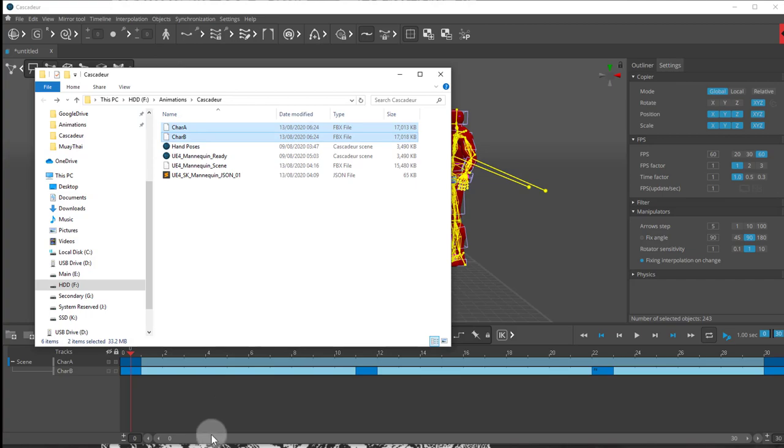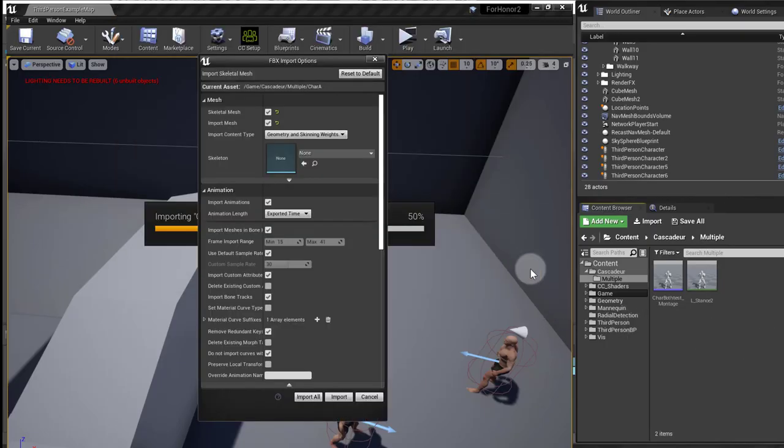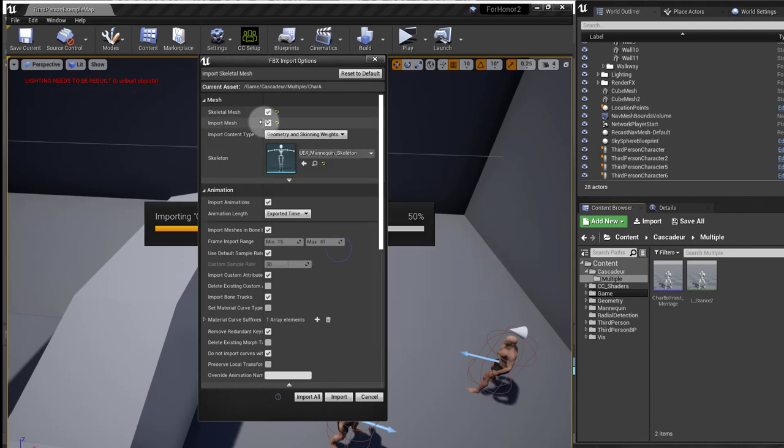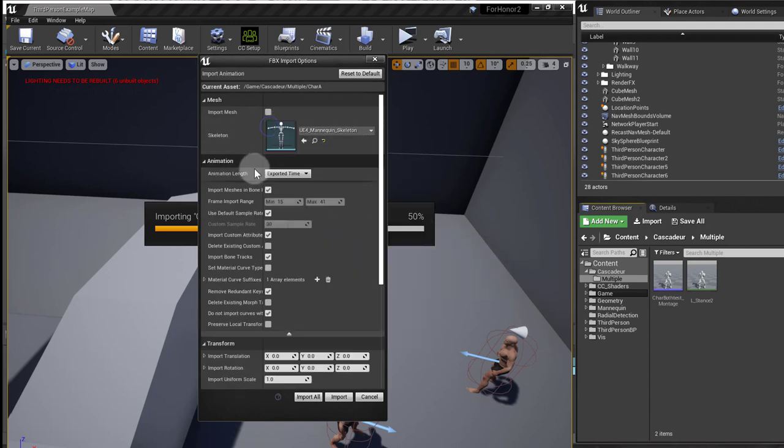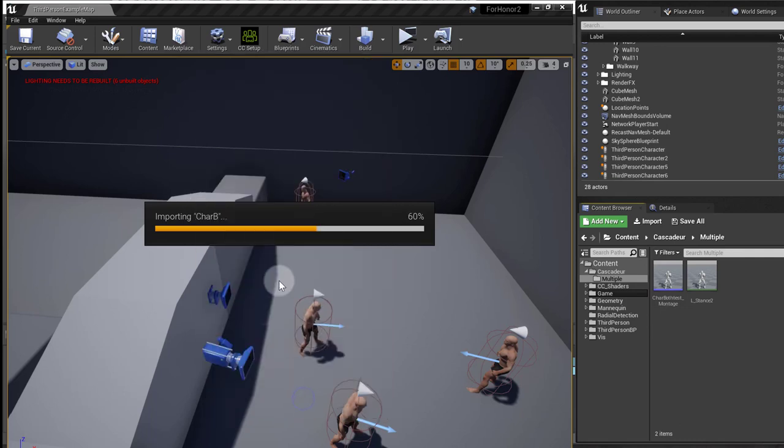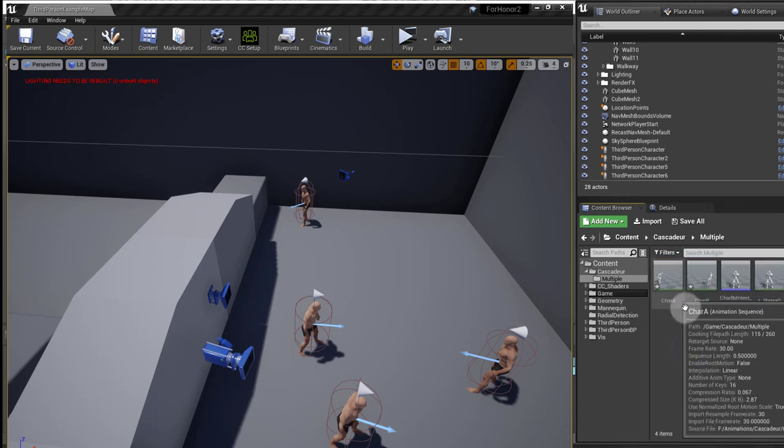So if I go into my Unreal, I can drag and drop these two files in Unreal. Go into my import settings. And like I showed you in the other video, I'll just select the mannequin here because it's the same skeleton. Make sure you press use default sample rate. And I'll import all to import both of them with the same settings. Now we have these two animations.